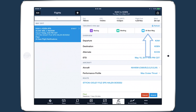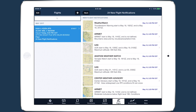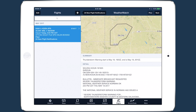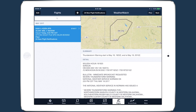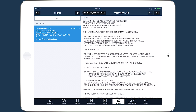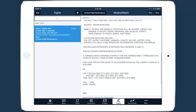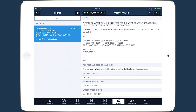These will appear in the Messages tab in the top right of the Flights view. Tap on Messages to view a summary of all the alerts, and tap on an alert to see details about it. Use the Next and Previous buttons to move between the alerts.